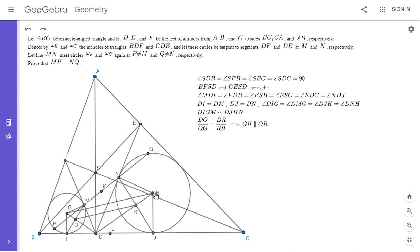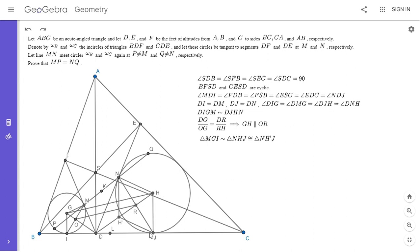So what I'm going to do is reflect H over NJ to get point H prime. It's fairly easy to see that triangle MGI, since it's similar to triangle NHJ, is also similar to triangle NH prime J. From here it's easier to use the gliding principle. We have triangles MGI and NH prime J are similar — MGI is similar to NHJ, which is congruent to NH prime J. For these two outer triangles MGI and NH prime J, I'll take the midpoints of segments connecting their corresponding vertices. M corresponds to N, and the midpoint of MN is K.